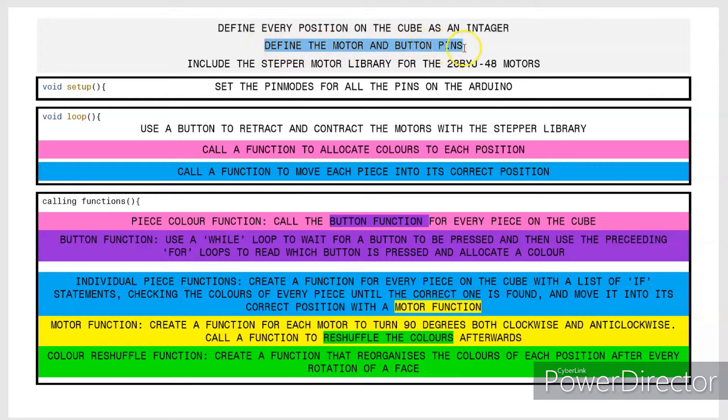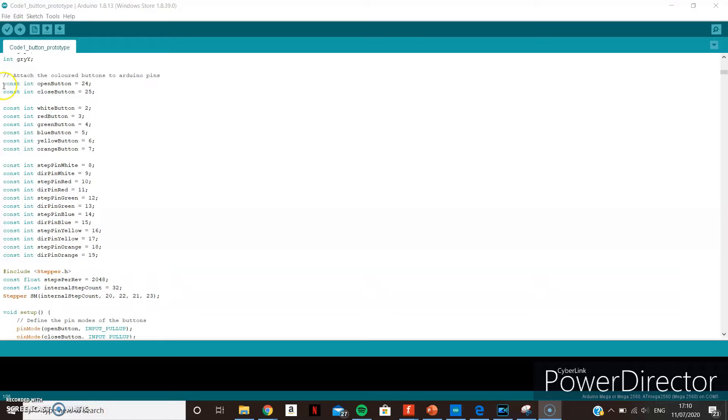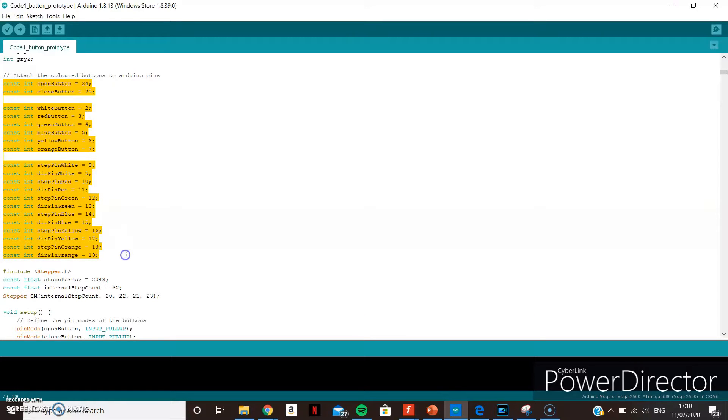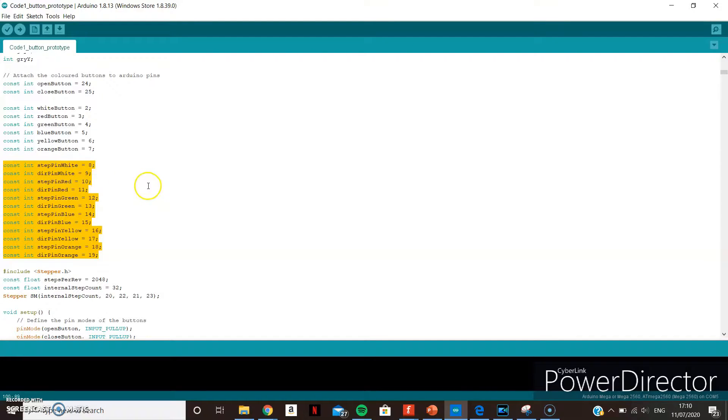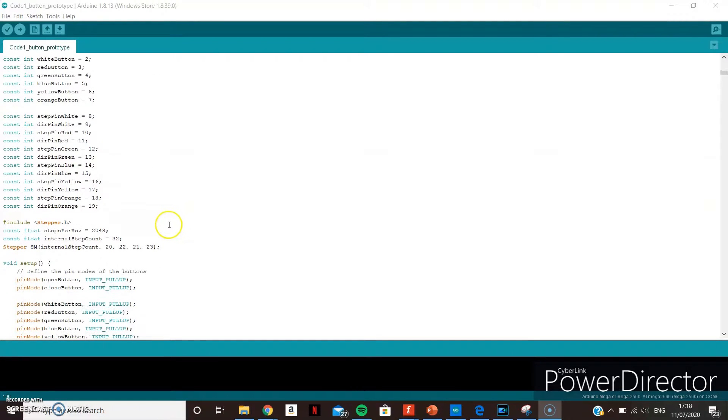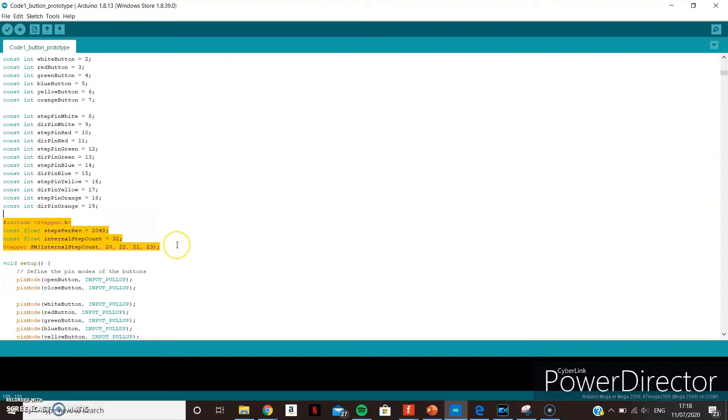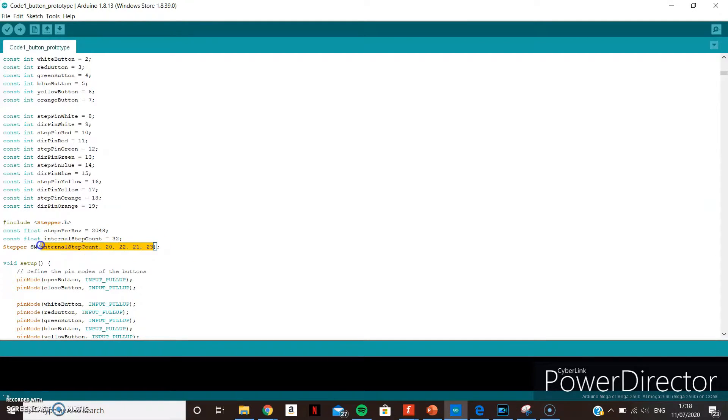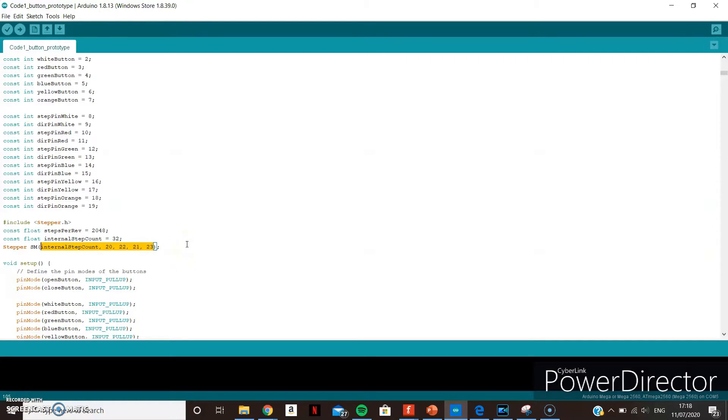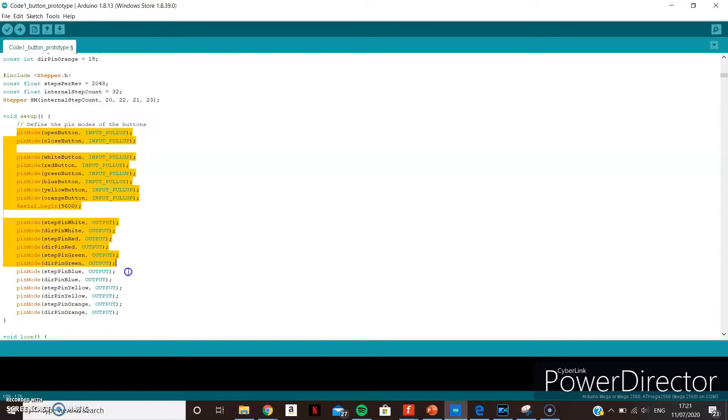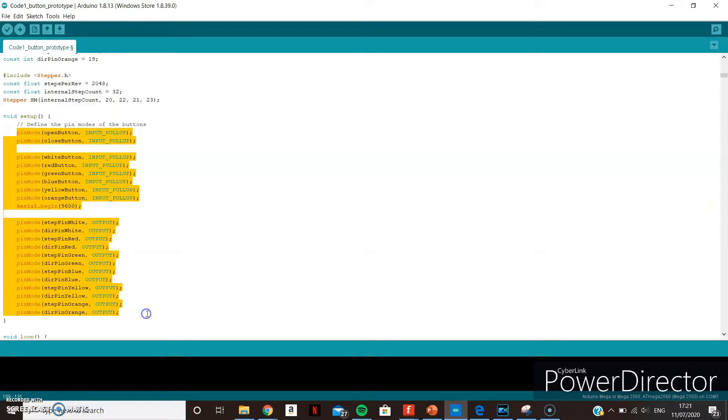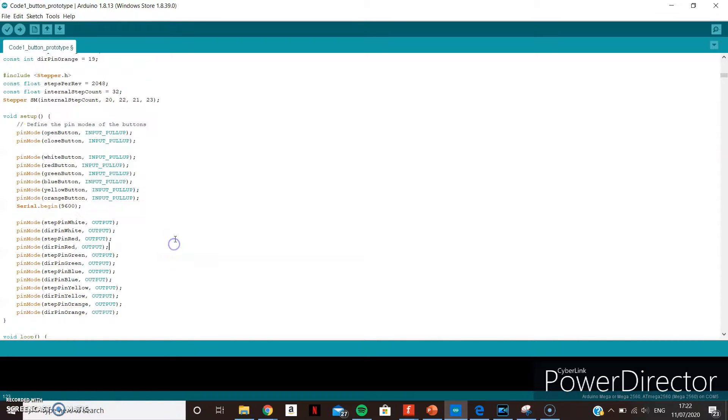Next, all the buttons and motor pins are defined. There is one motor per cube face, which is one motor per colour, so the step and direction pin for each motor are labelled with each of their colours. Then the stepper library is included for the small steppers, and their pins are attached. I realised that because all the small motors will be doing the exact same thing at the exact same time, they can all use the same digital pins on the arduino, so I only attached enough signal pins for one of them. In the setup section, the buttons are all defined as inputs with pull up resistors, and the motor pins as outputs.